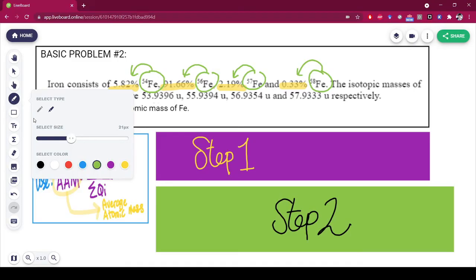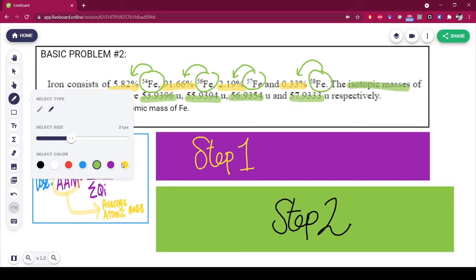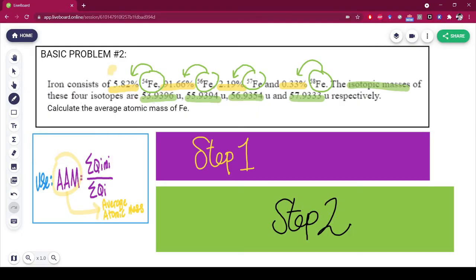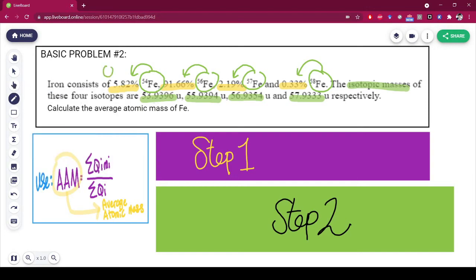Also given in the question are the isotopic masses — you have one, two, three, and four of them. So you have your QI, your isotopic abundance, and your isotopic mass, all provided.